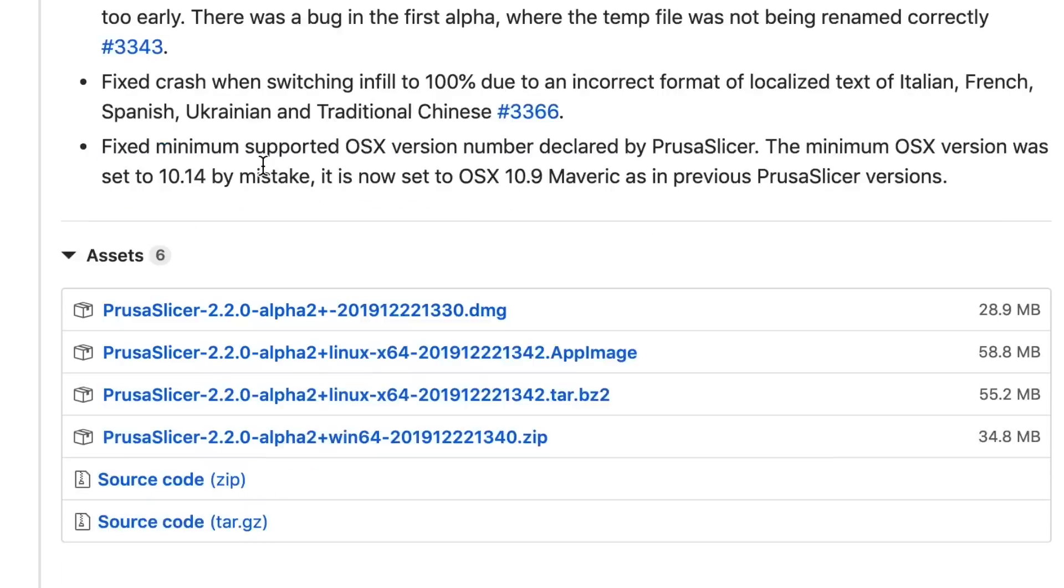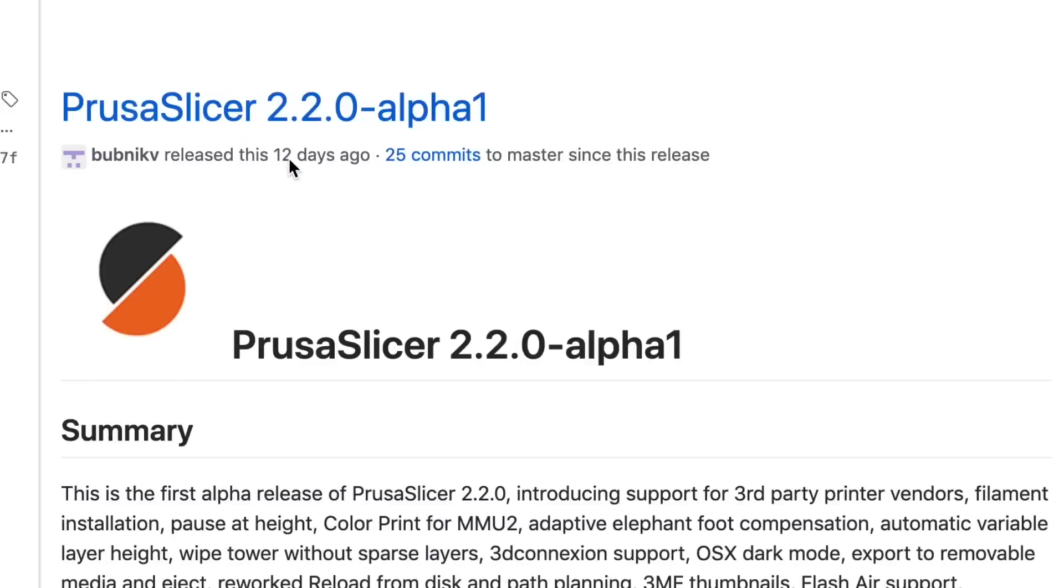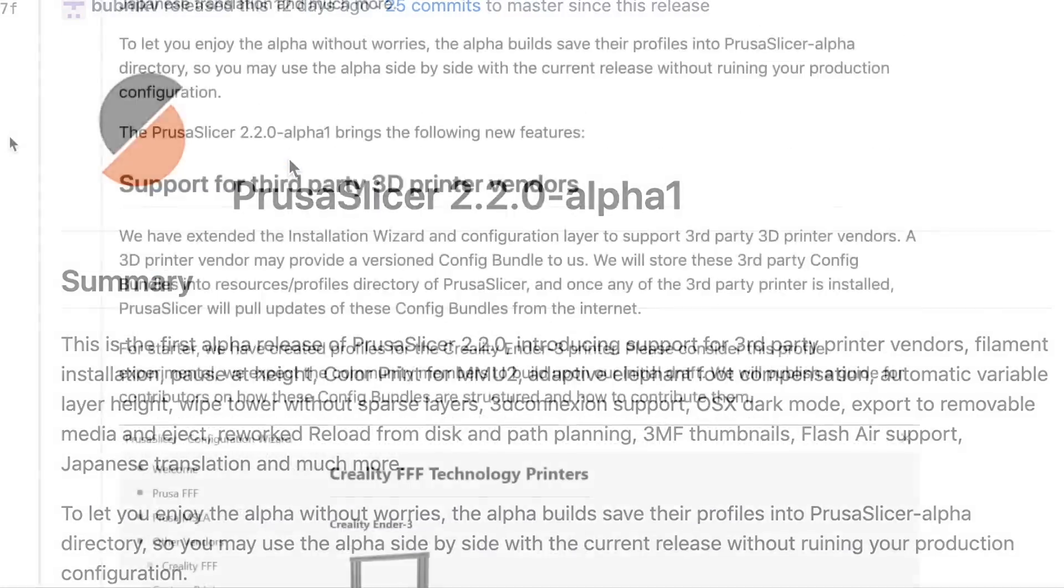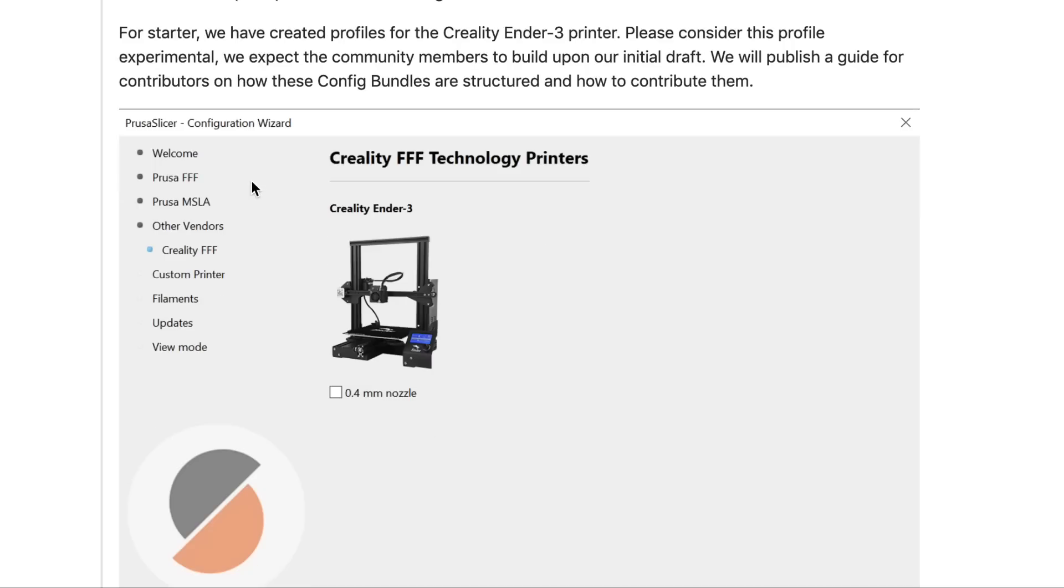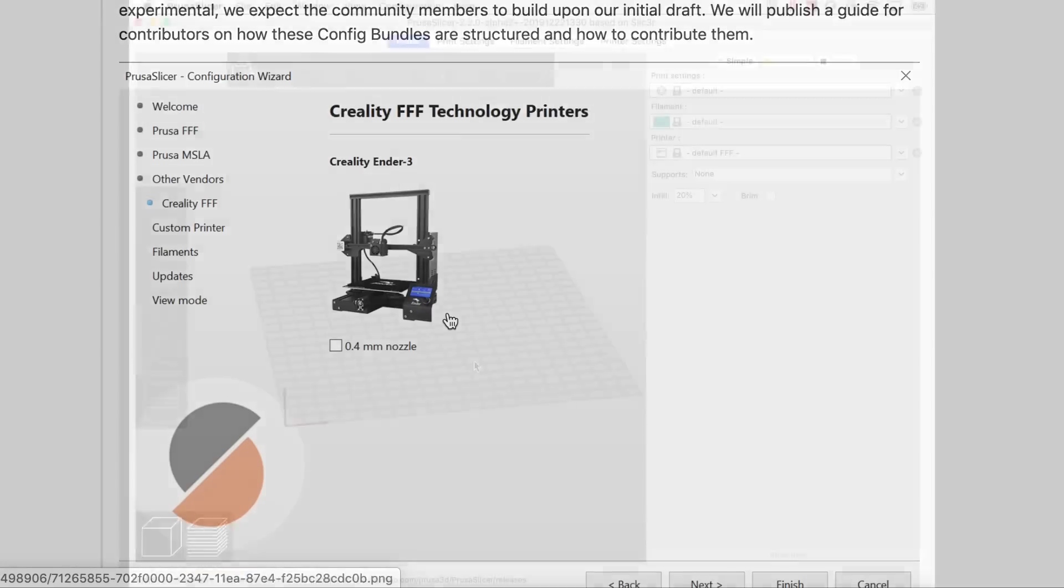And if you scroll down you can read all about it. There's all kinds of information about version 2 and version 1. I'm using it on my Mac so this is the link I use to download it. But here's the part that's exciting. It's now supporting third-party printers and the first one that they're including is the Ender 3. How awesome is that? So let's take a look at it.